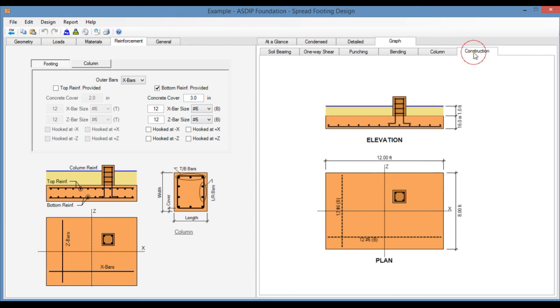Finally, in the Construction tab, the program generates an elevation and a plan view of the footing with the rebars. So you can check your final design.